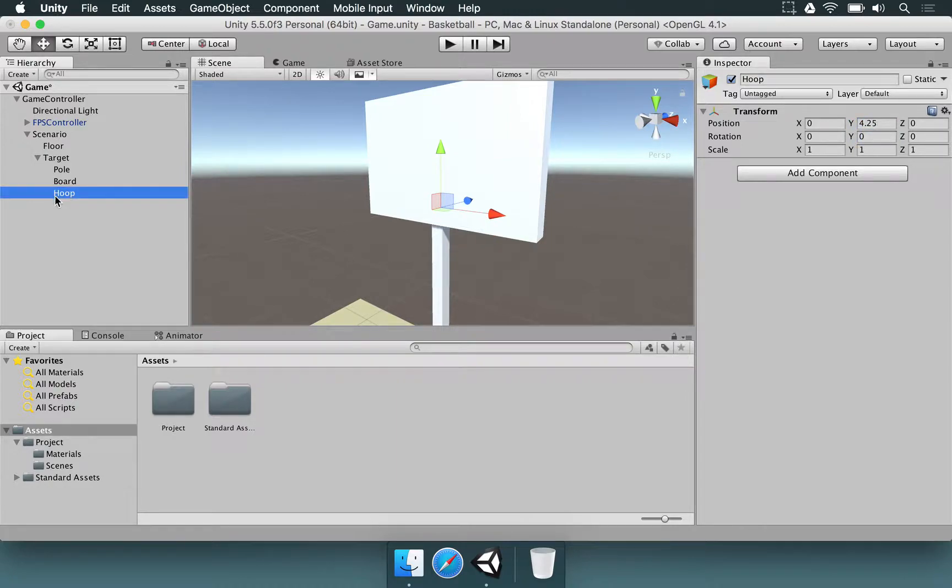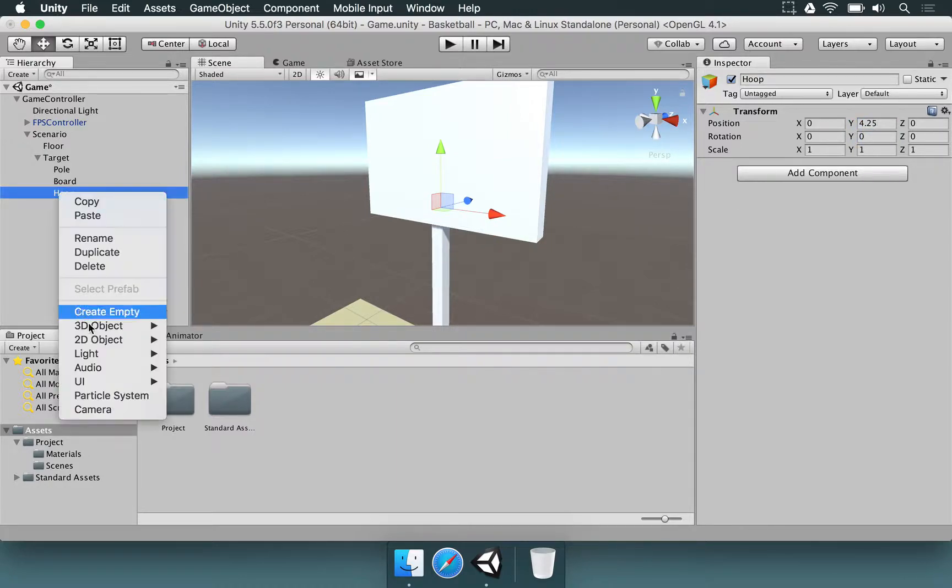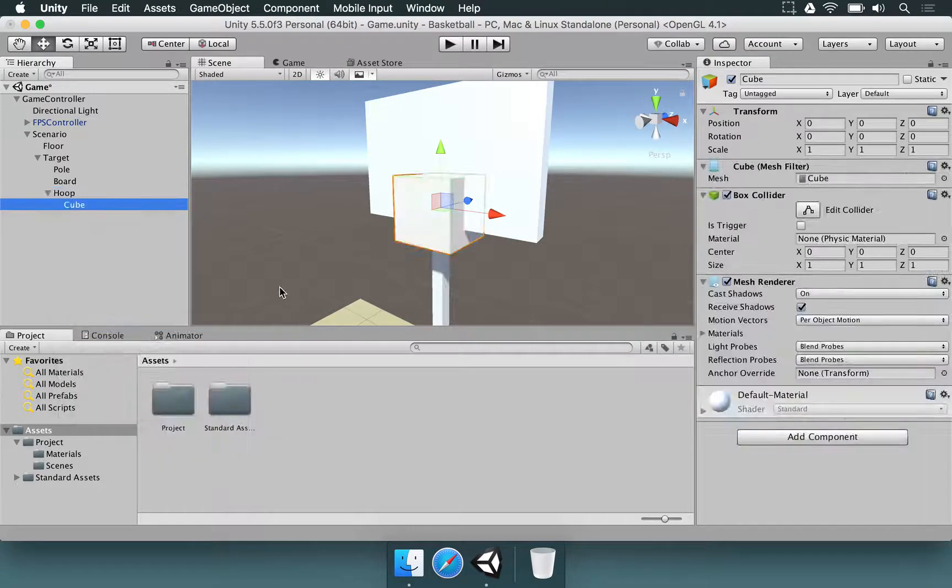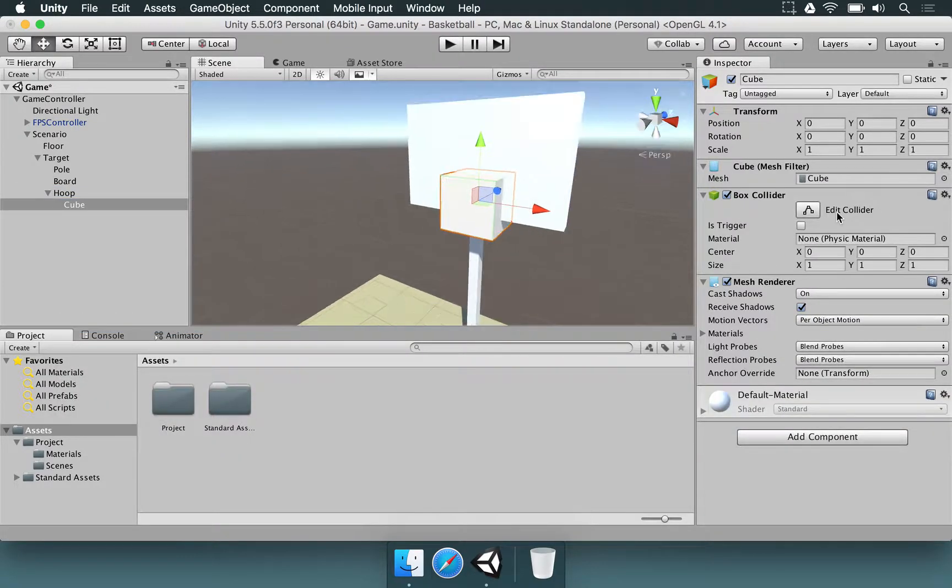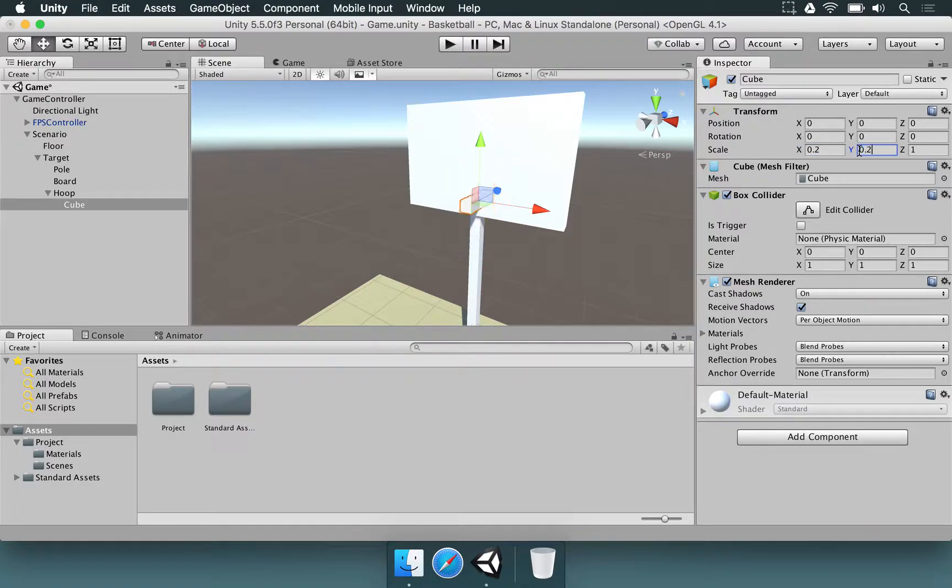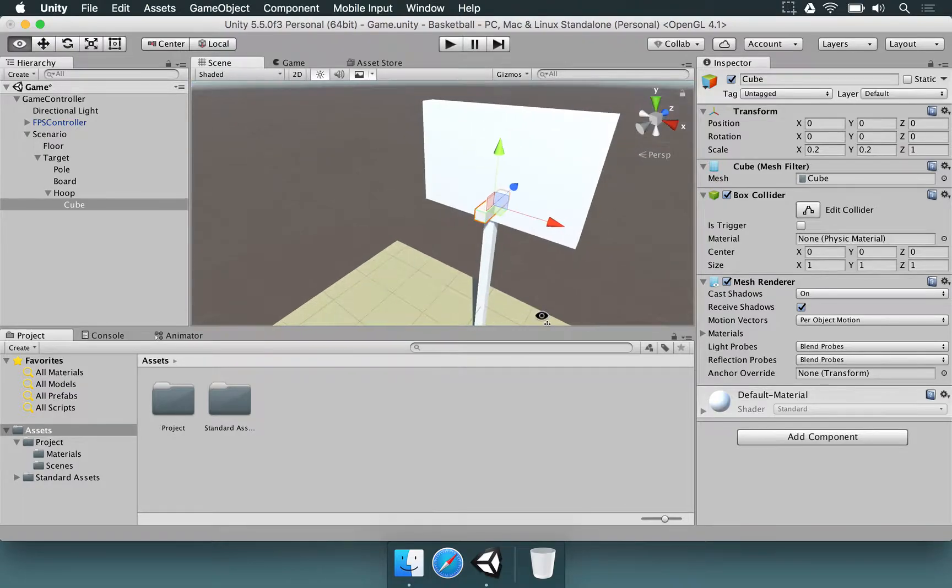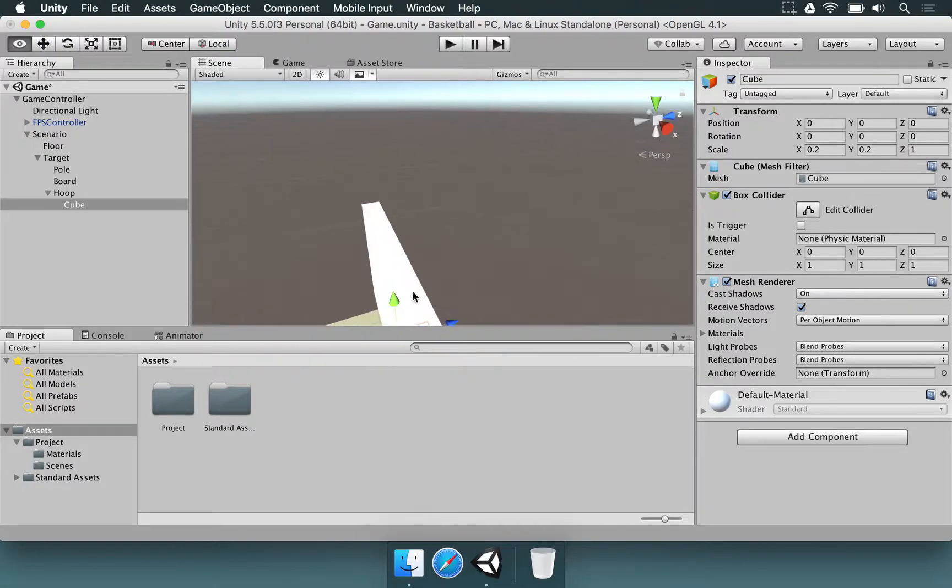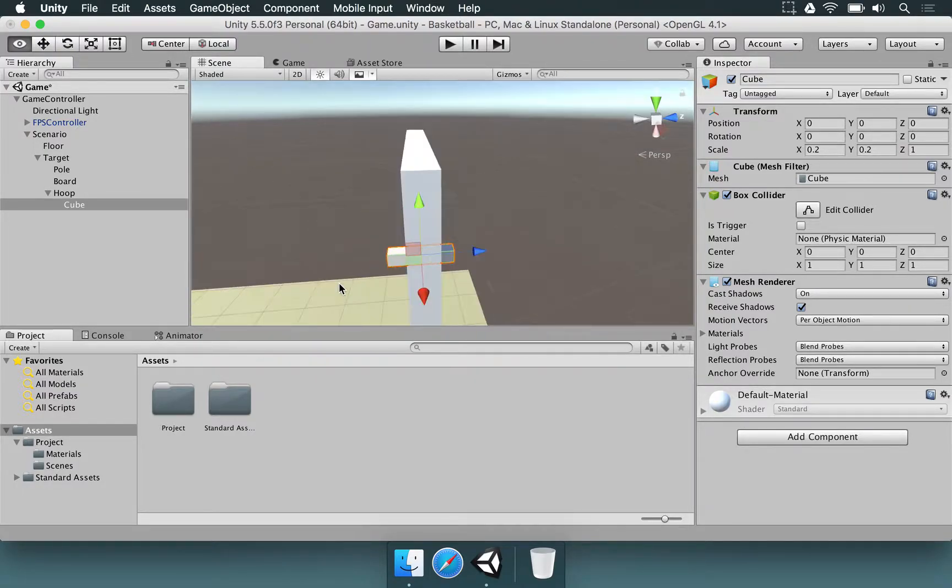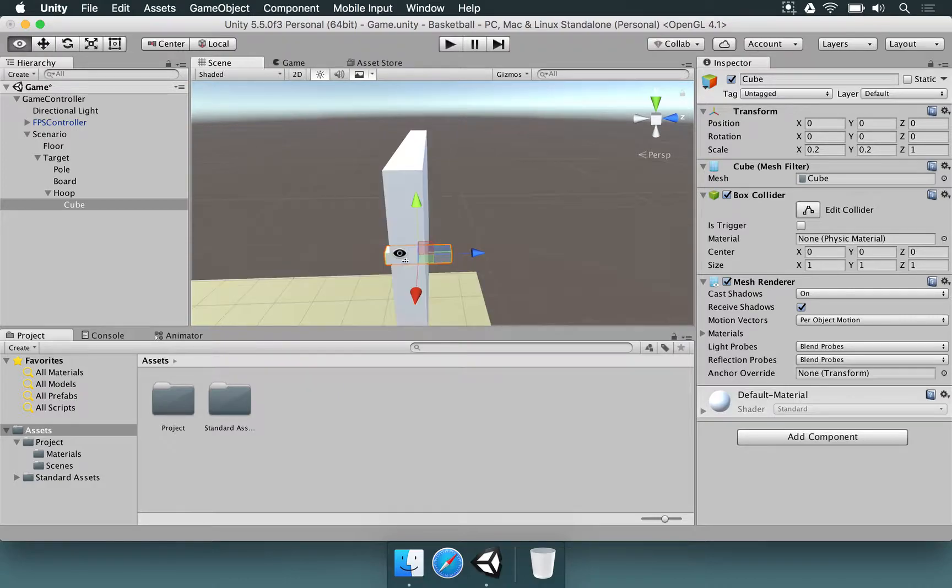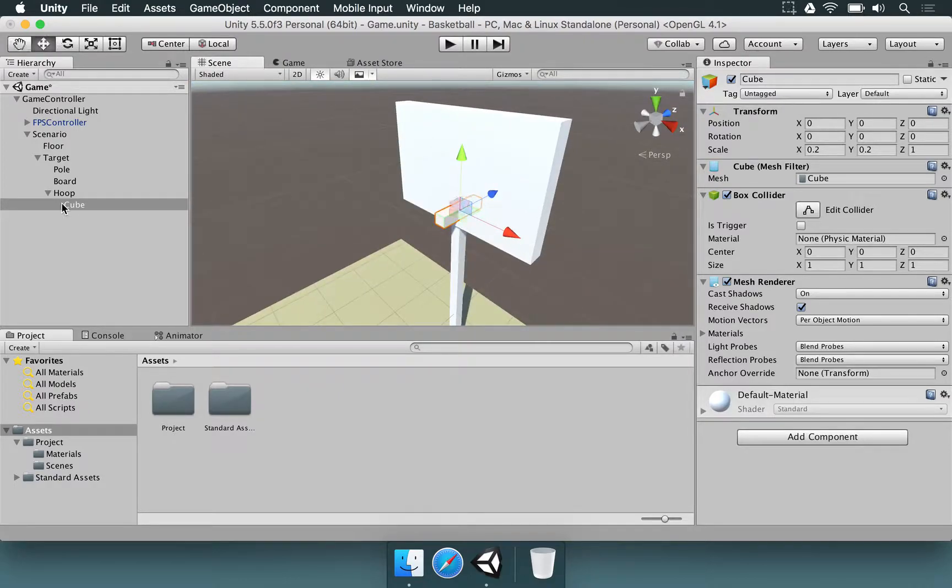Now in the hoop, right-click, 3D Object, Cube. Let's change its scale on x to be very small, 0.2, y is going to be 0.2 as well. It's fine to have a little part coming out of the board.